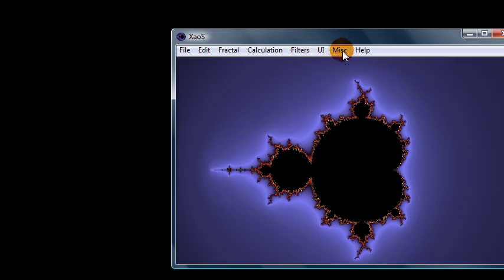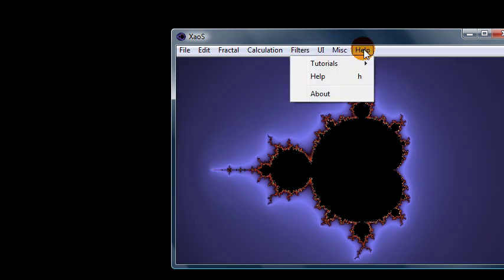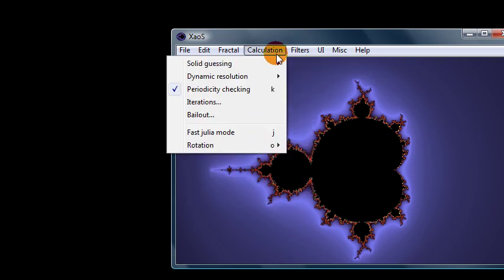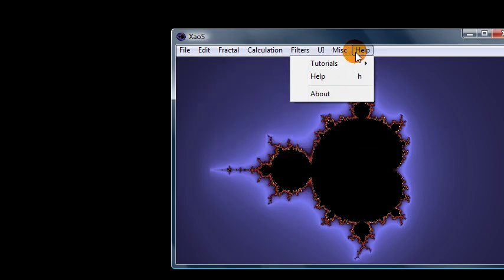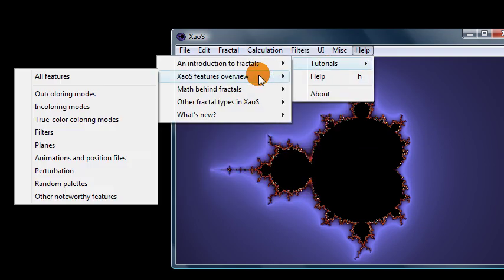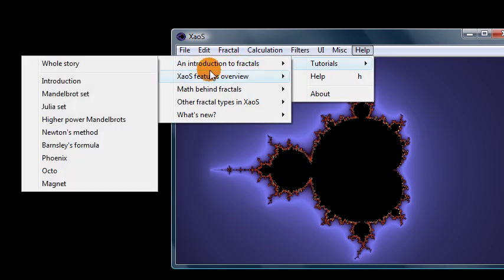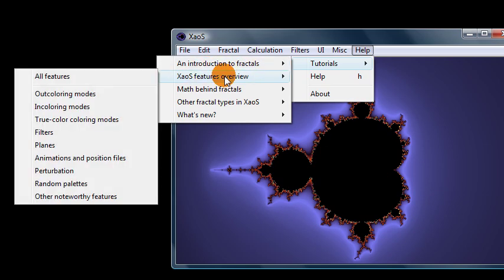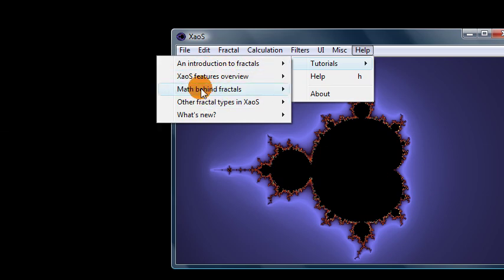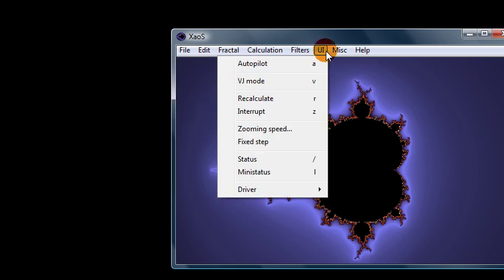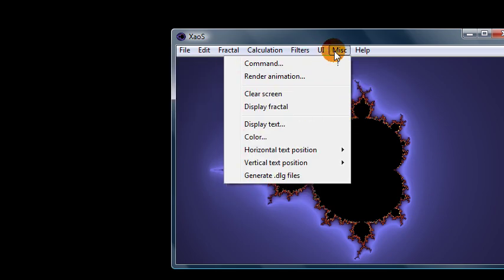Also, another thing I forgot to mention is in the help menu, there are a bunch of tutorials built into the program, which you should definitely check out. They're very helpful, very useful. Gives you some basic information on what exactly are fractals, an overview of the features and how they work. So definitely check that out. And then there's some other settings you can play around with.